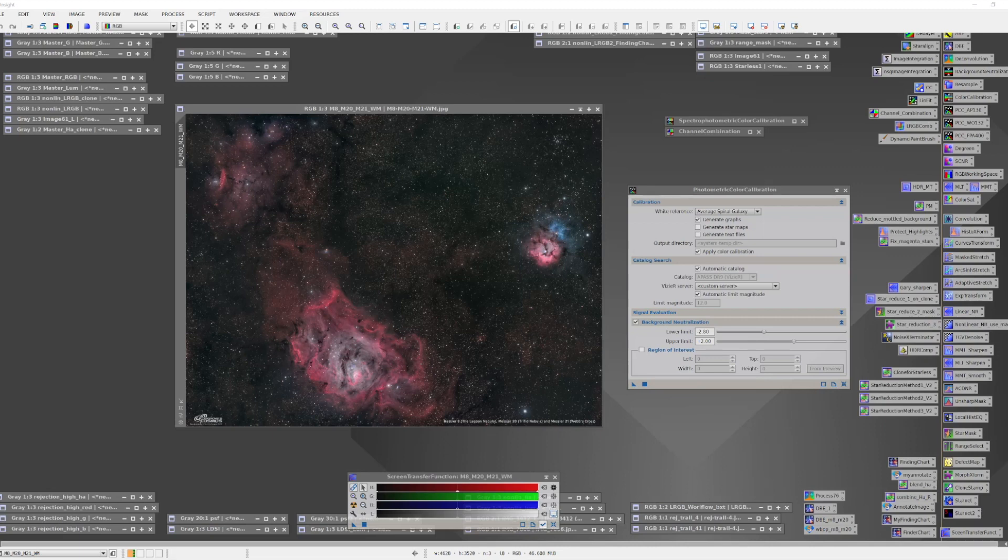If your image has come from a WBPP run recently, you're probably all set to go. If it does not have an astrometric solution, then you'll have to make sure you add that by using the image solver script to create that and attach it to the image.